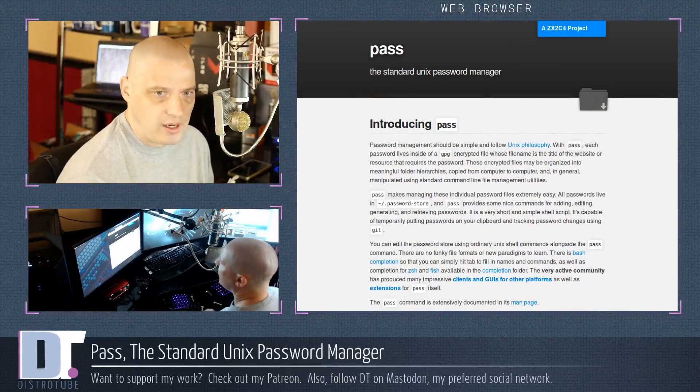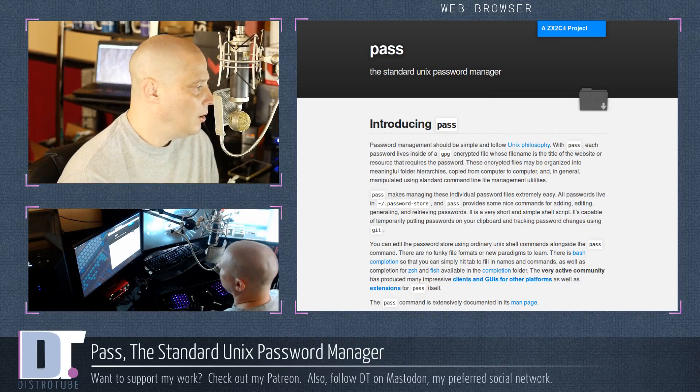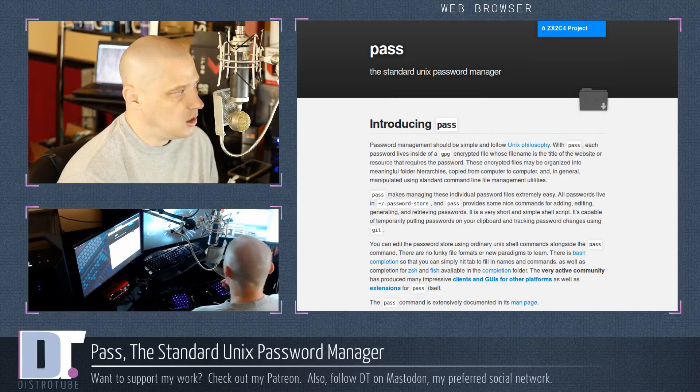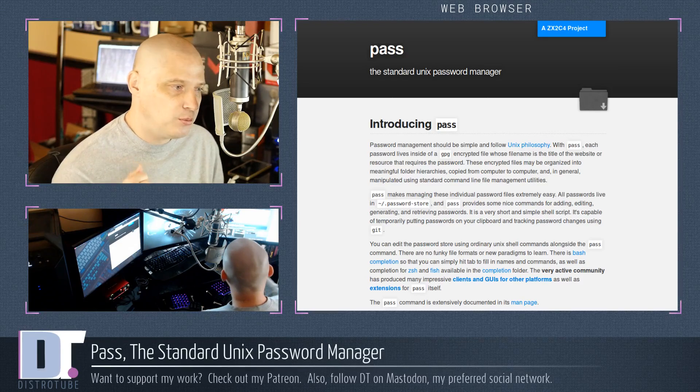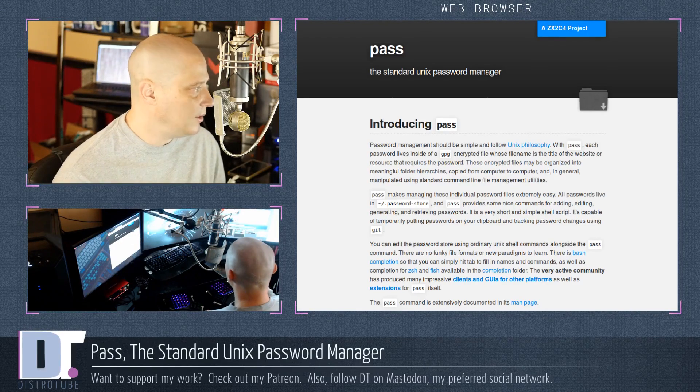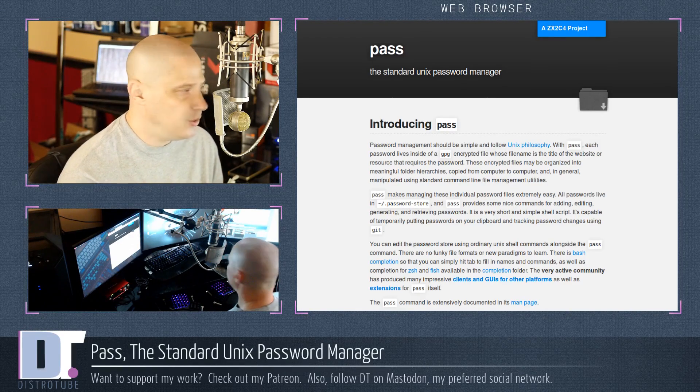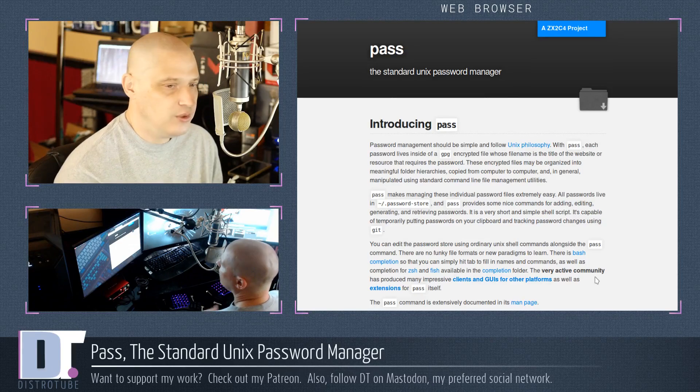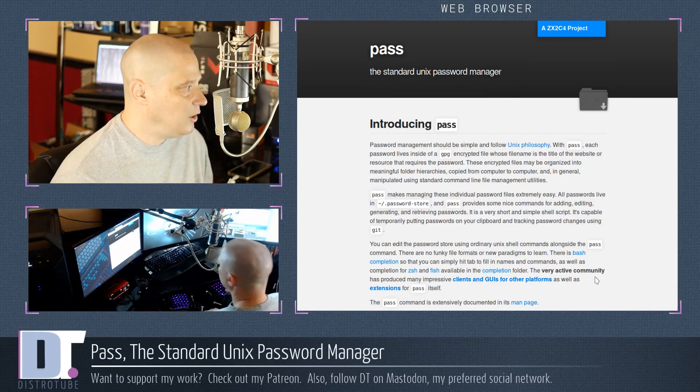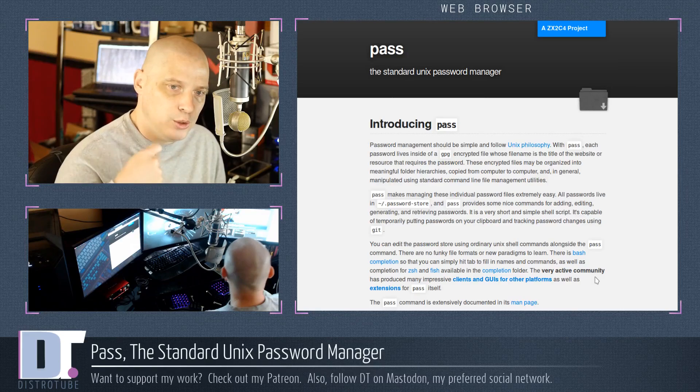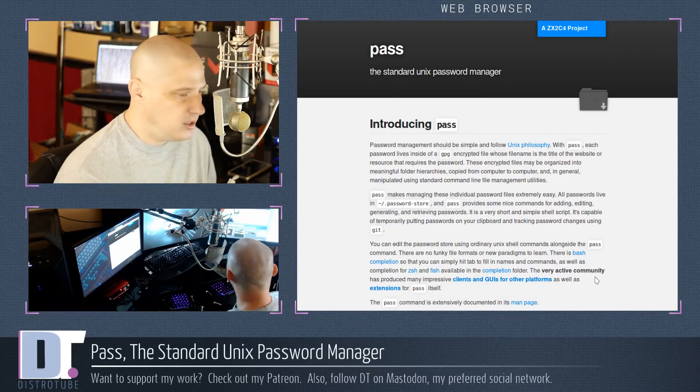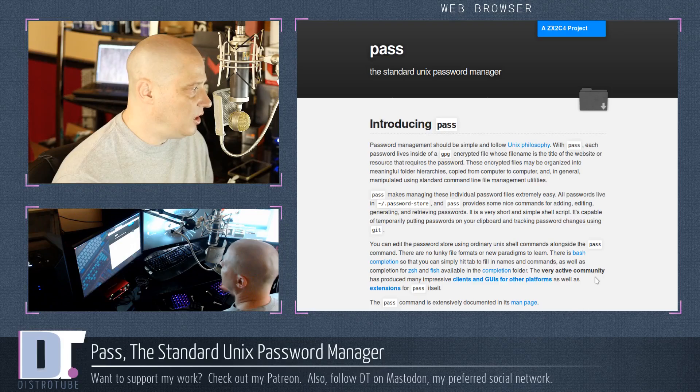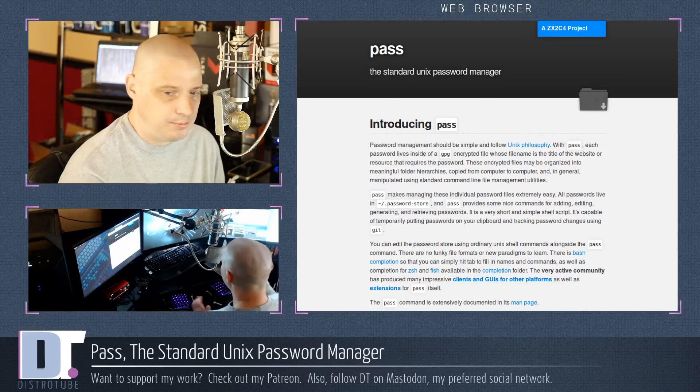Pass has been around for many years. Pass is very popular among Linux enthusiasts, especially those that prefer to do things in the command line. Pass, the standard Unix password manager. It's very simple, follows the Unix philosophy. With Pass, every single password you enter is saved as a file, a single file that is GPG encrypted. That's kind of neat.